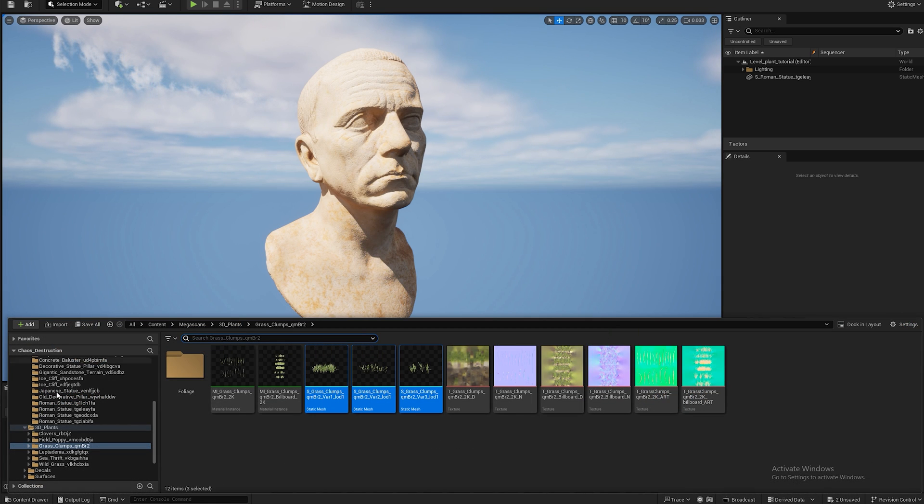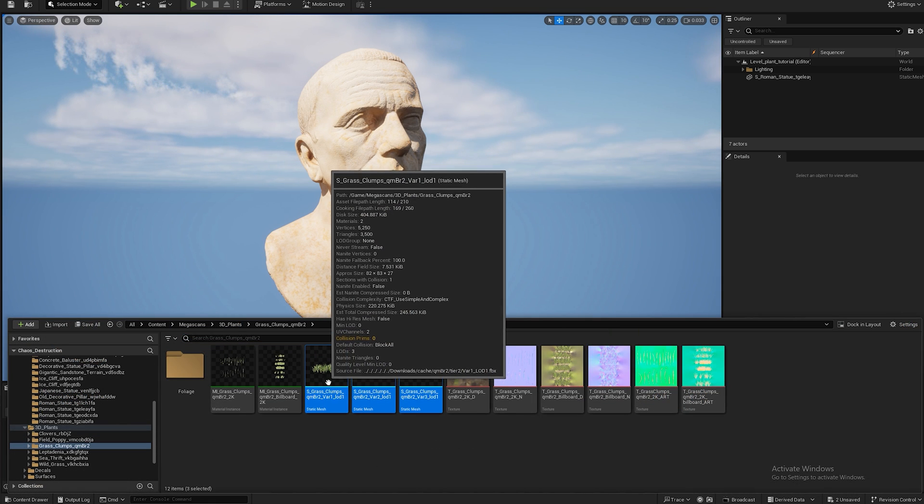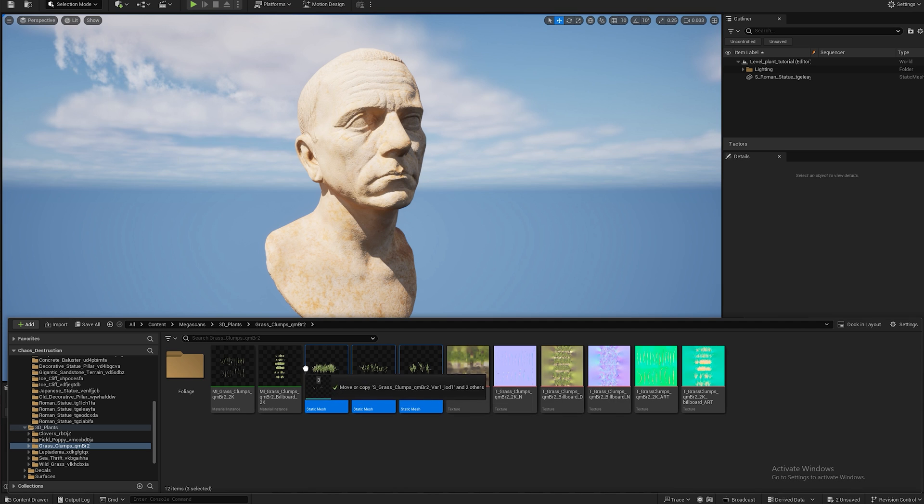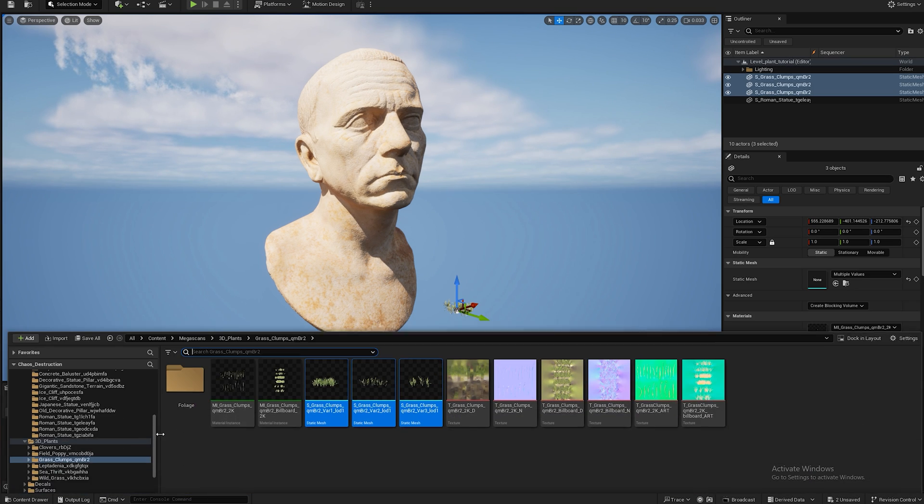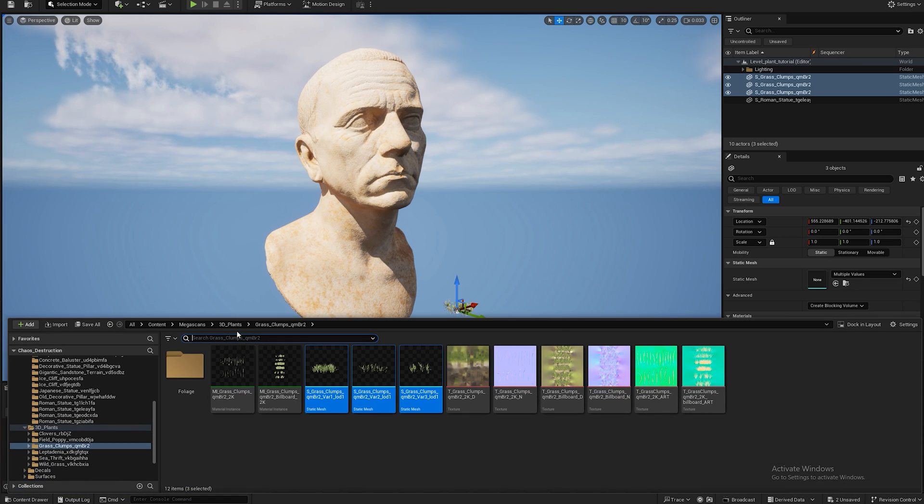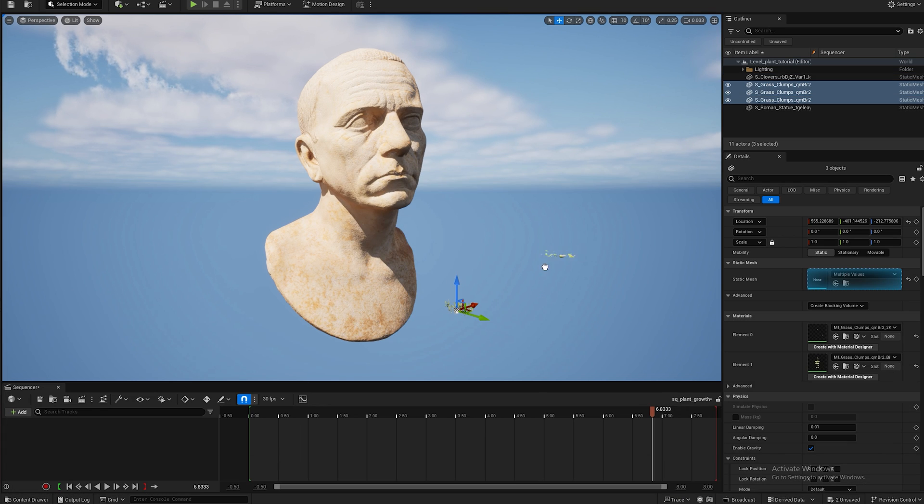Once you get those assets downloaded, I'm using medium quality by the way, you can add these three grass clumps to the scene. I am also using only one of these clovers.